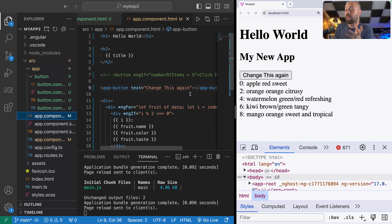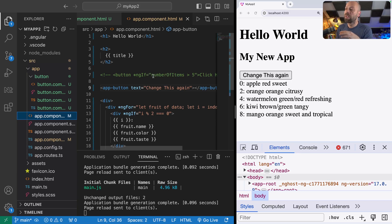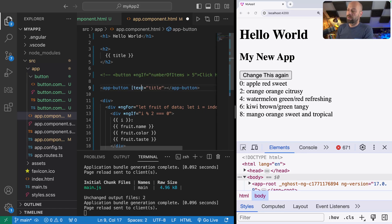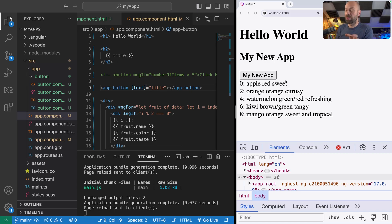We can set up as many of these inputs as we like and pass in different data — like arrays, objects — and we can also pass in variables defined within the top-level component directly into the button component. For example, we've got the title property set up as a member variable on the app component class, so we can pass that in as a variable to the text input on the app-button. With the square brackets around text, we're taking the value stored in title on the app component and passing it as an input into the button component.